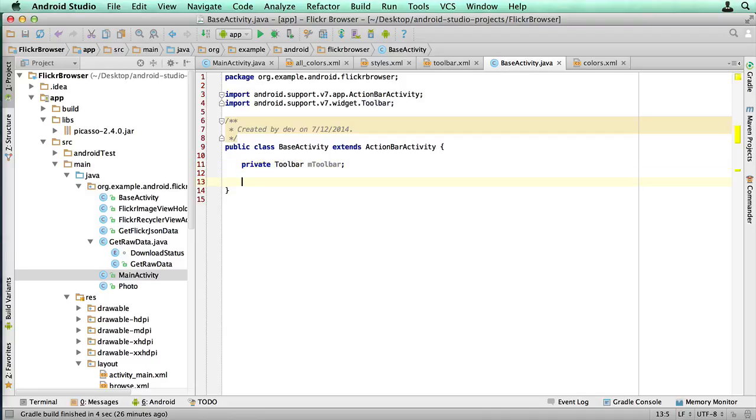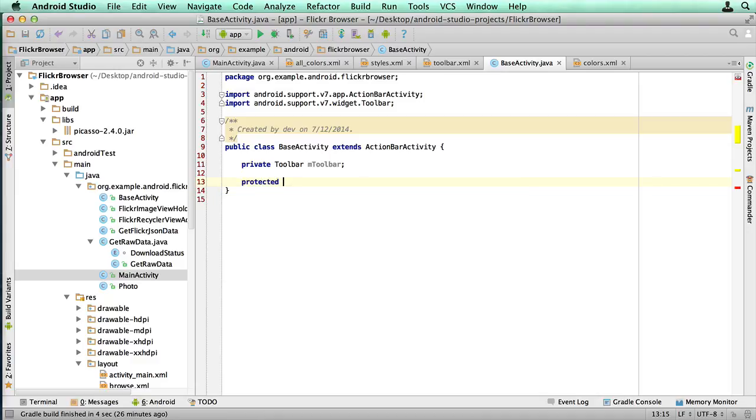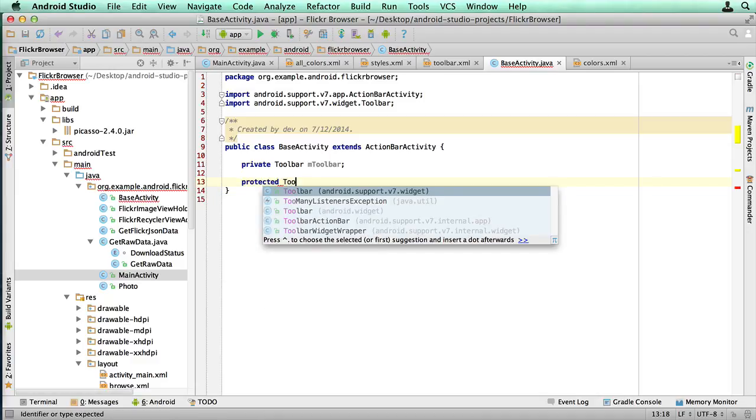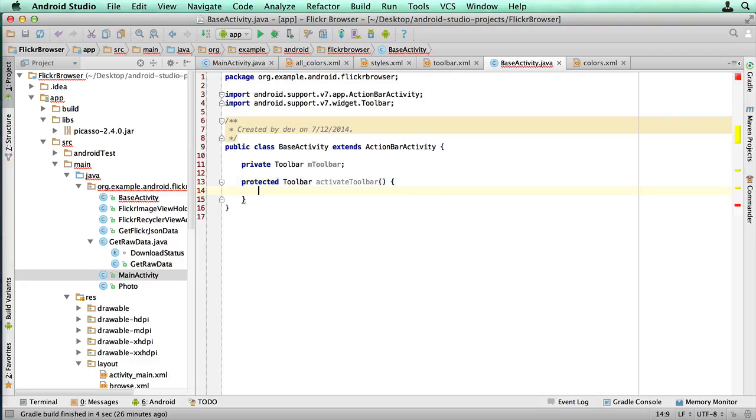We really only need one method at the moment. And that's going to be a method to create and return an instantiated toolbar. So I'm gonna have a protected method, return the toolbar. Even though we probably won't need it, we're gonna return it anyway. Activate toolbar, we're gonna call it, without any parameters.